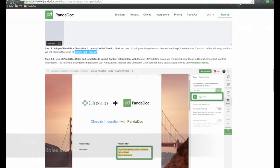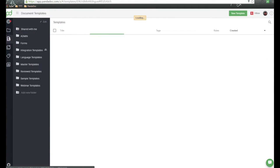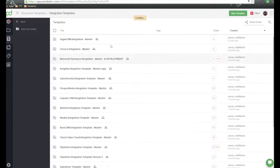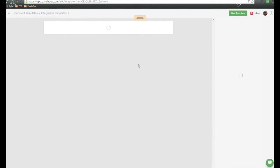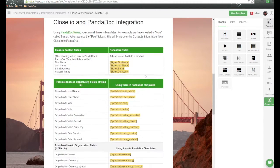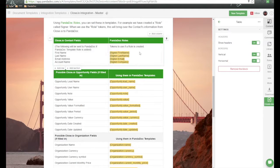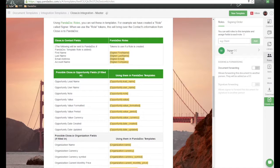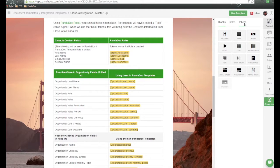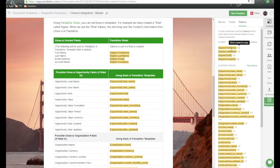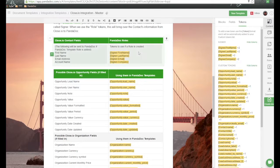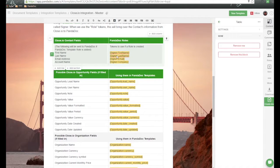I'm going to go into my Panadoc account. Over here on the left-hand side, I'll click on Templates, open up my template, and click on the template we want to talk about today. Scrolling down, I have created some roles here. Over on the right-hand side, we have Roles, and I've created a role called Signer. When I go to Content and Tokens, I receive four tokens — first name, last name, email, address, and company — that I can click on and paste into my template to pass this information over from the opportunity for the contact.